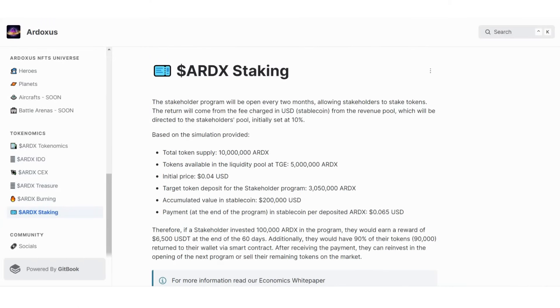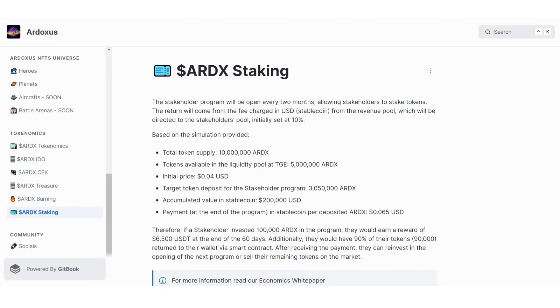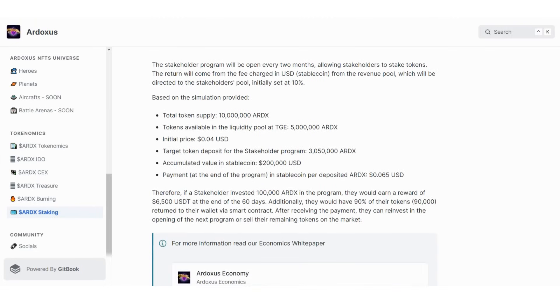A simulation is provided. We already talked about token supply - 10 million Ardoxus tokens. Tokens available in the liquidity pool: 5 million. Initial price is 0.04 USD. Target token deposit for stakeholder program is 3 million Ardoxus tokens. Cumulative value in stablecoin is 300,000 dollars. Payment at the end of the program in stablecoin for the Ardoxus deposited will equal 0.065 USD.